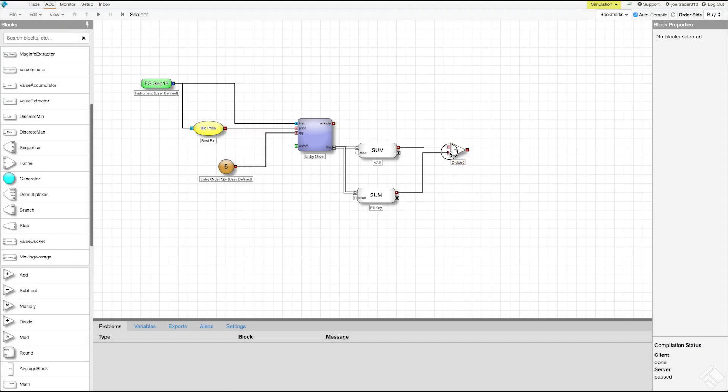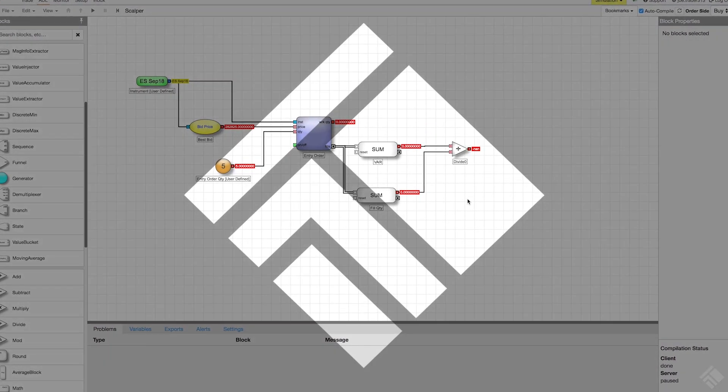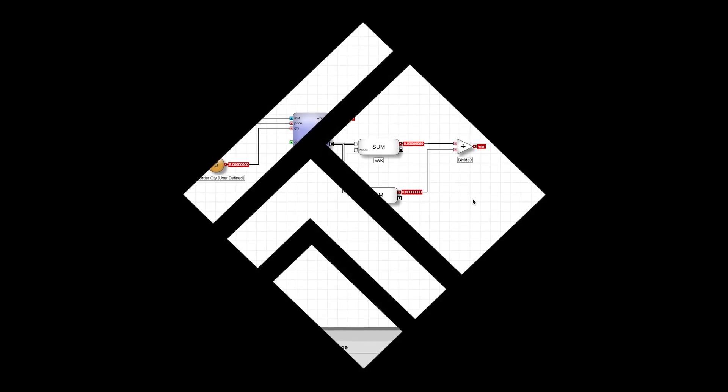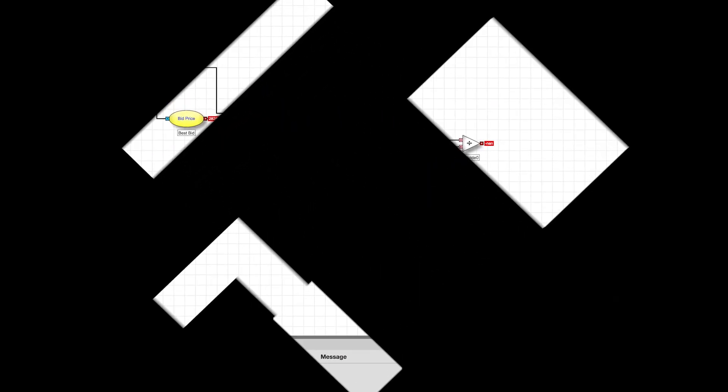Now that we have extracted the information we need from our entry order, we will define the rest of our exit order parameters.